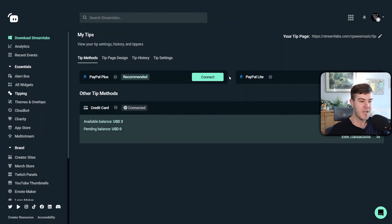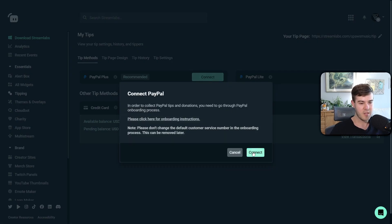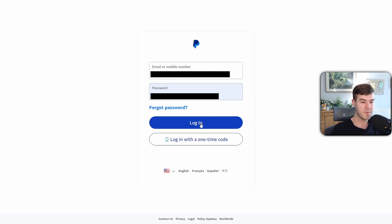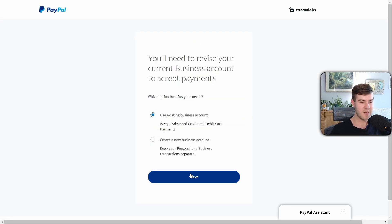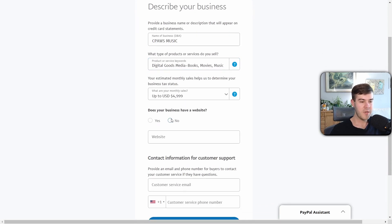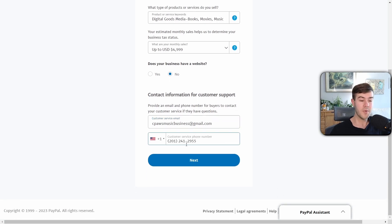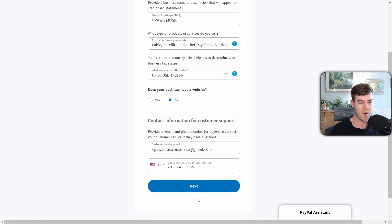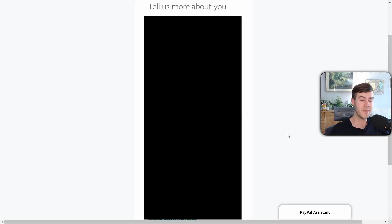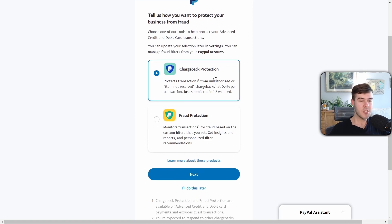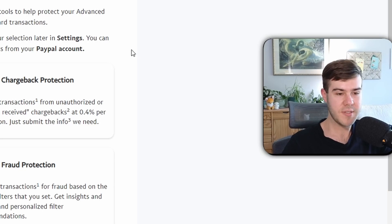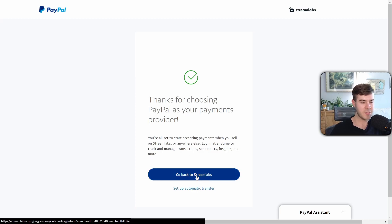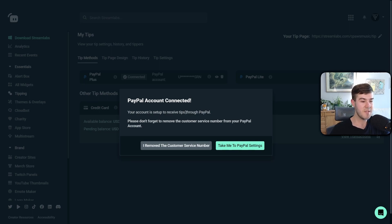Now that we've created our PayPal business account, go to the PayPal Plus option in Streamlabs and click Connect, then Connect again. Enter the email address you just created, click Next, and log in. Click Use Existing Business Account and click Next, reusing the info you already have. Put No for website, enter your customer service email, and use the customer service phone number that Streamlabs provides. Make sure your category is set correctly — it switched to Books for me so I switched it back. Click Next, fill in your legitimate information, and click Agree and Continue.